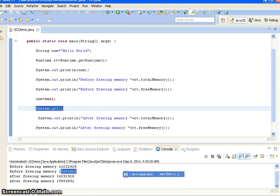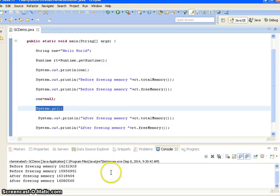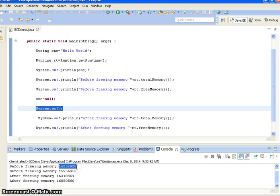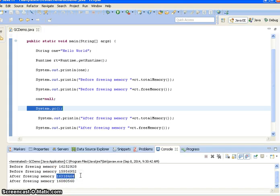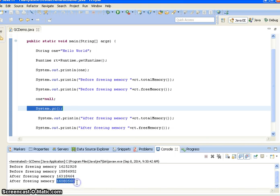Now I am running it as a Java application. Before calling the request to the GC, the total memory is 16,252,928 and the free memory is 15,956,952. But after calling System.gc(), the total memory got increased to 16,318,464. After calling System.gc(), it removes all the unused variables from memory. The free memory also got increased — earlier it was 15,956,952 and now it is 16,805,600.